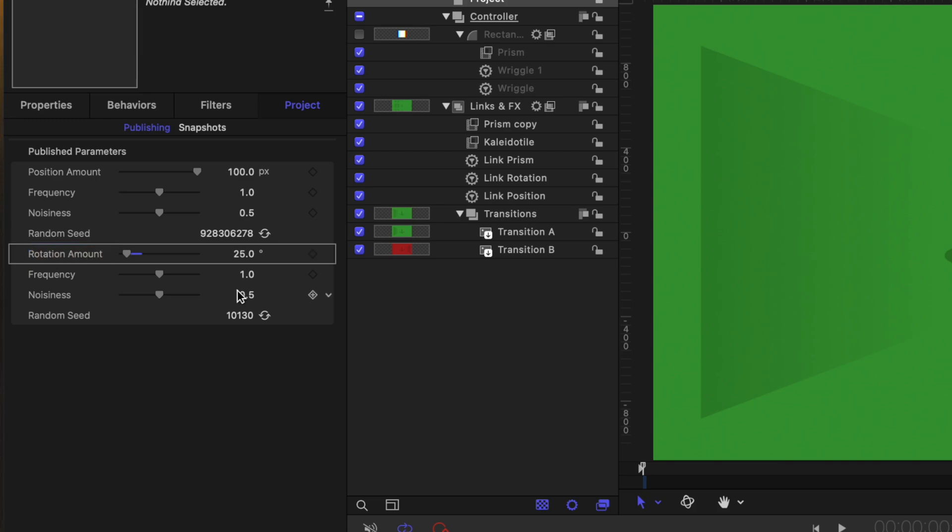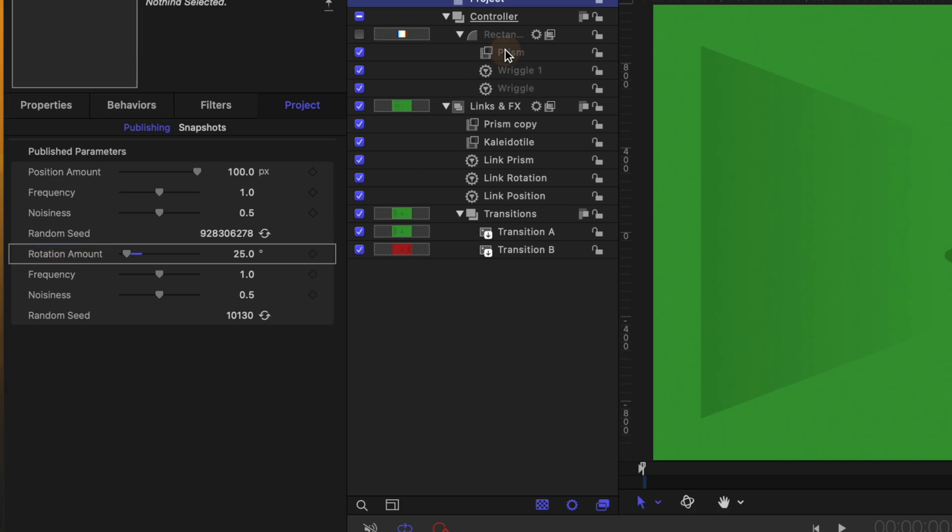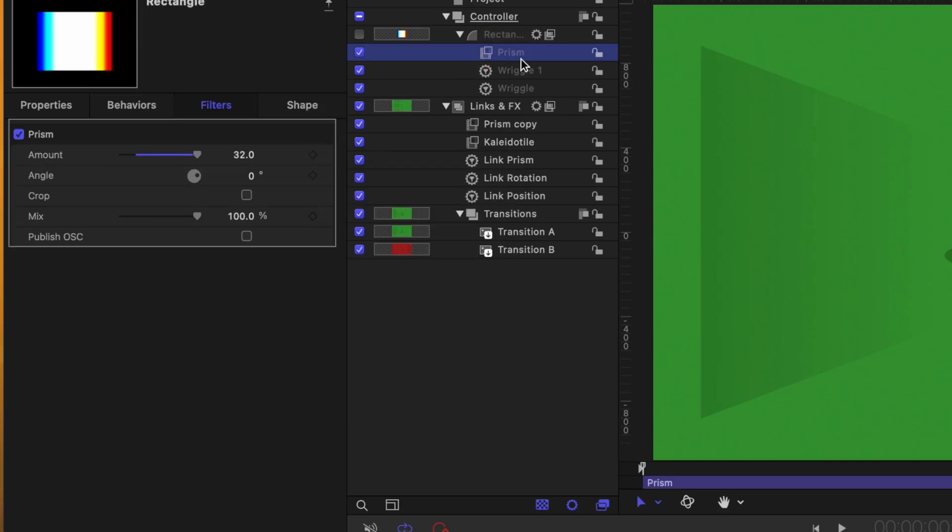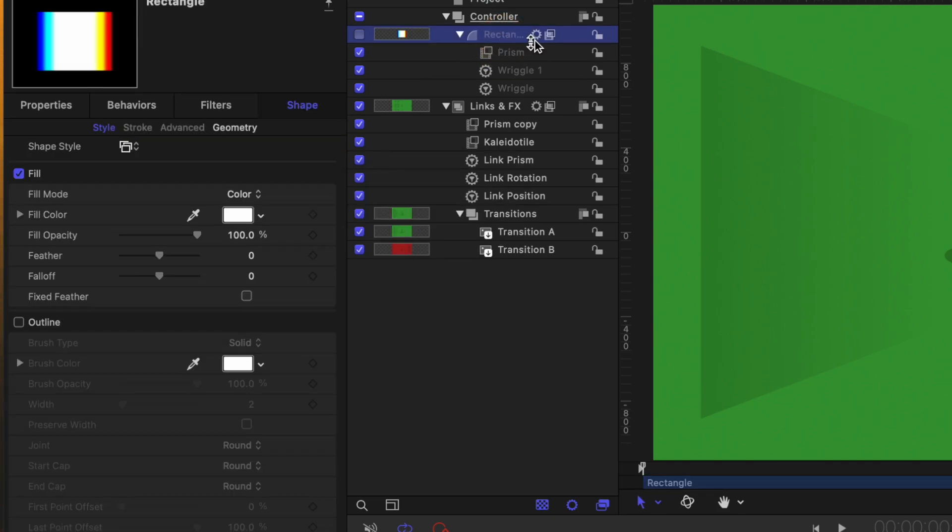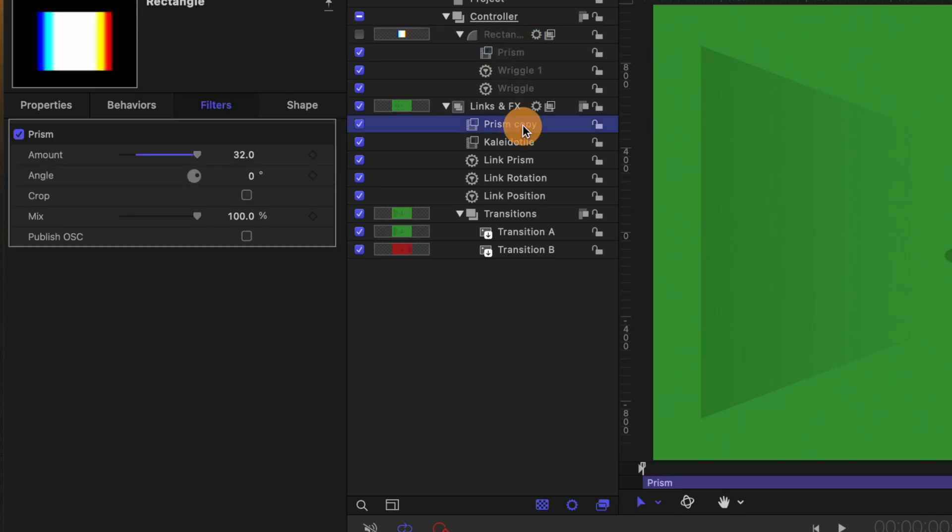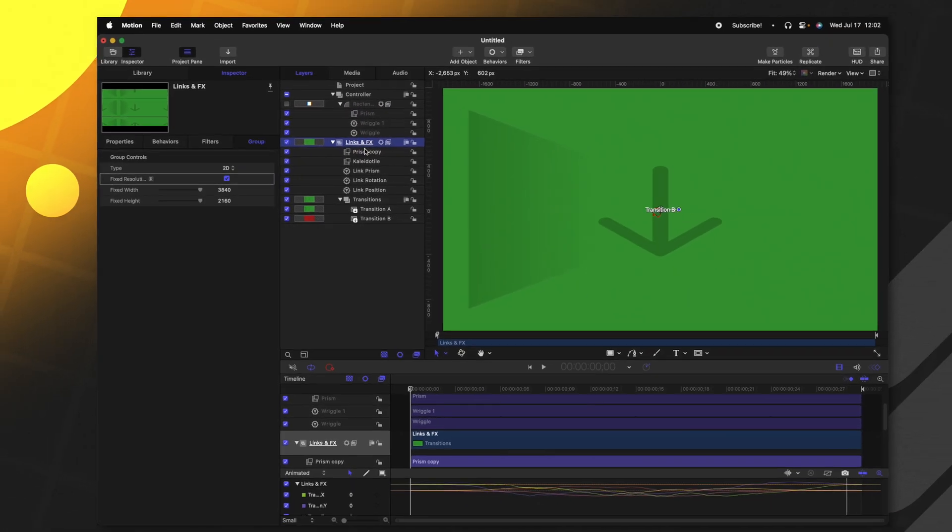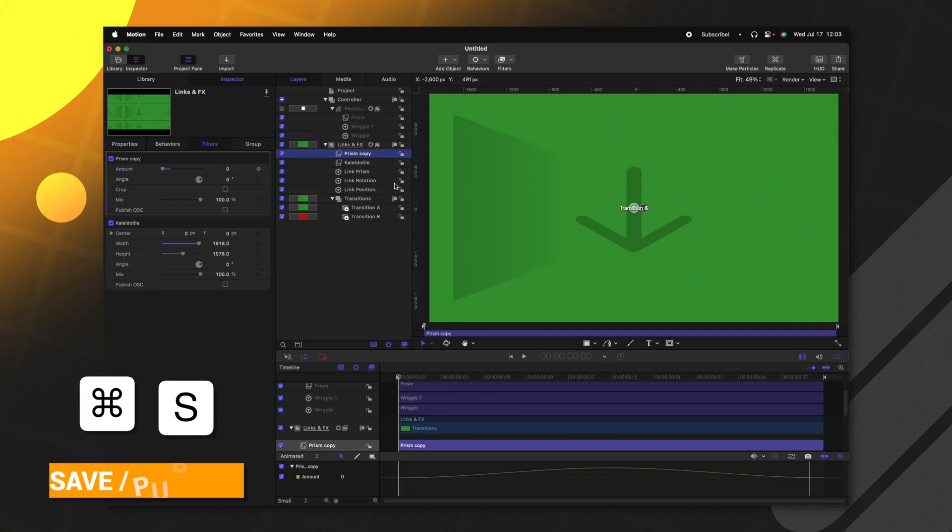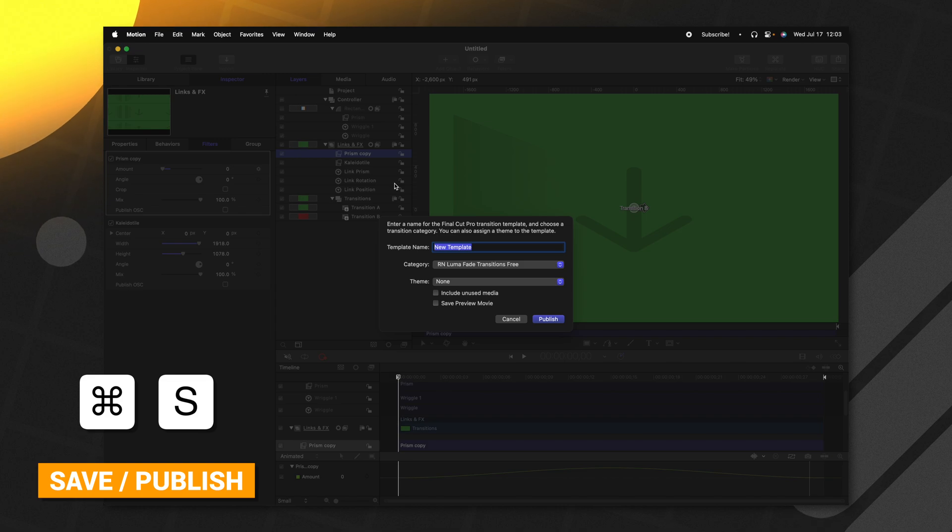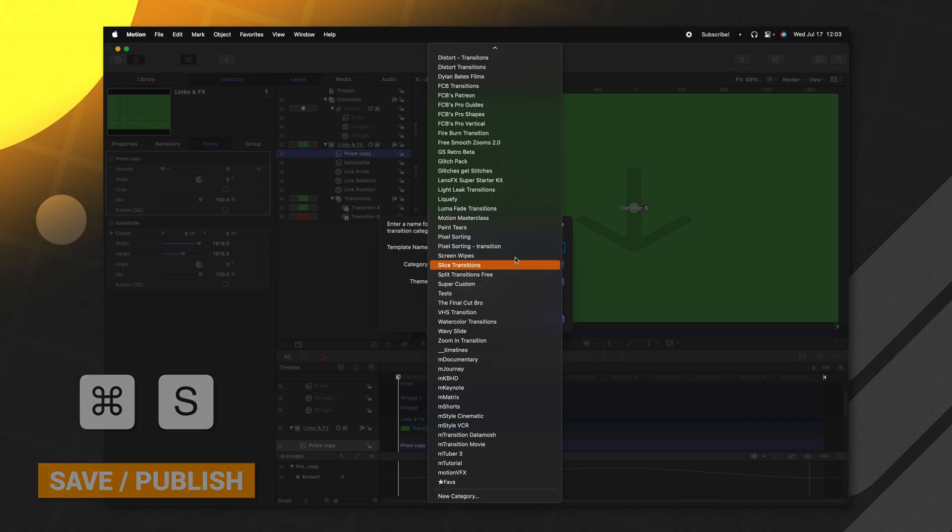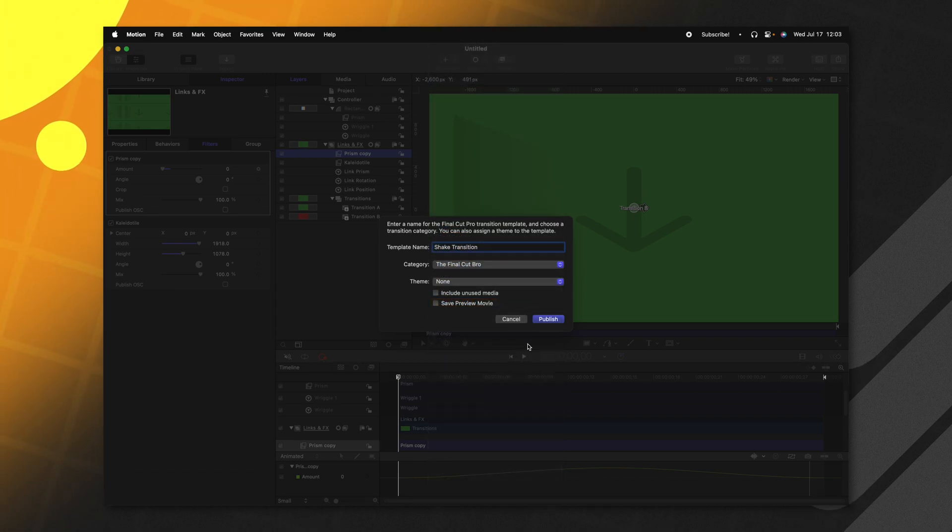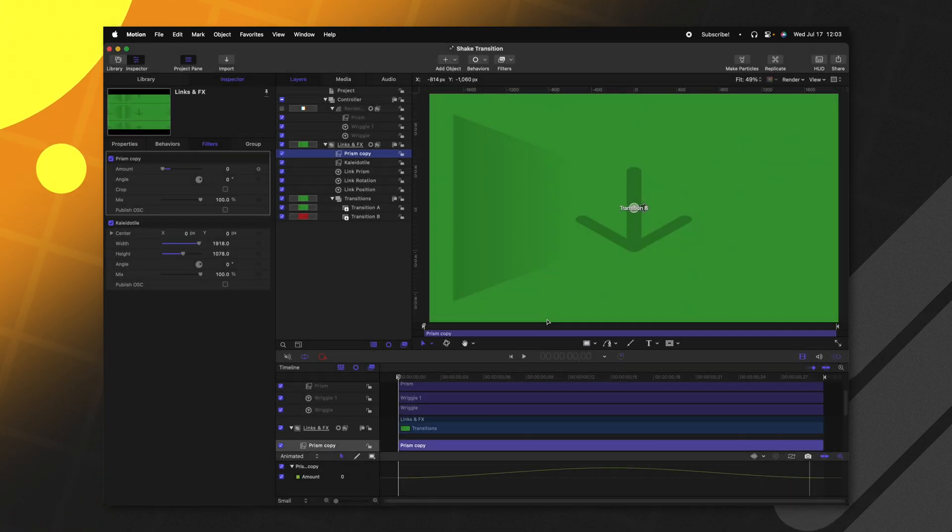So let's go to our prism, locate the amount, and we'll publish that and make sure you're doing it off of the effect that's on the invisible rectangle, not the prism happening inside of our links and effects group. So now that we've published all the parameters we need over in Final Cut Pro, let's go ahead and push command S to save it and just call it shake transition. We could change the category that we're in, I'll just throw it into the Final Cut Pro category and push publish. And now from there, we can open up Final Cut.